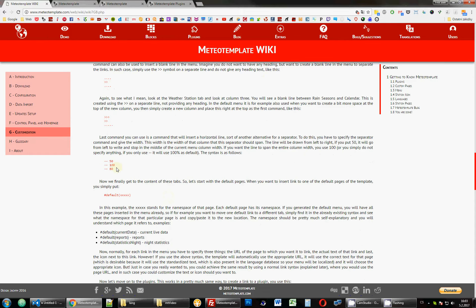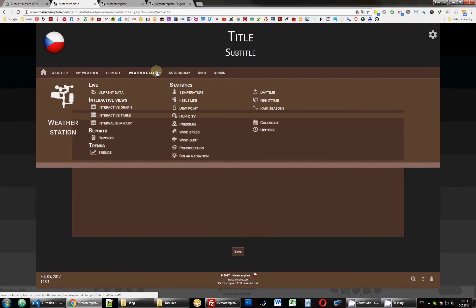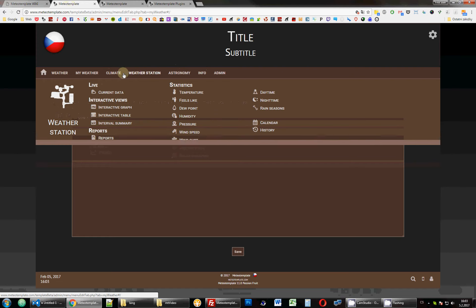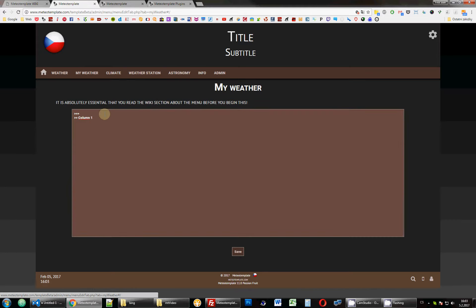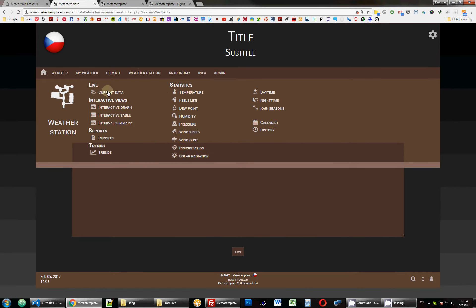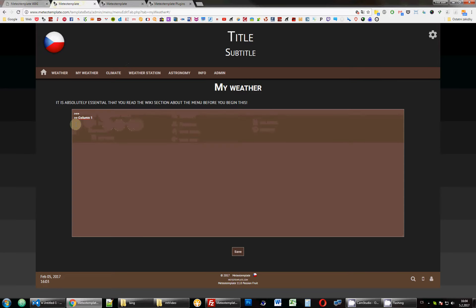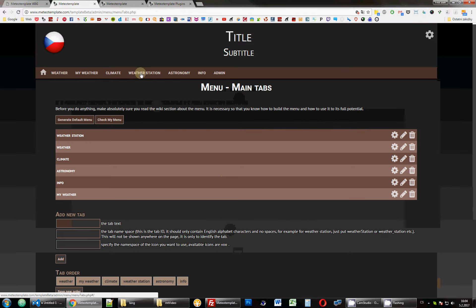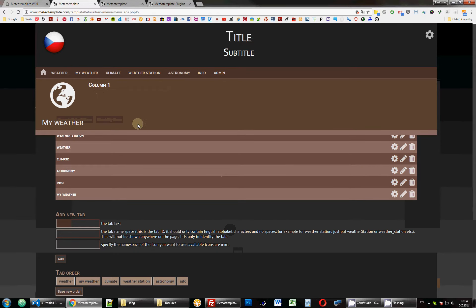One more thing you can do is put a horizontal line in the menu. For a horizontal line you put two dashes. You can either just put two dashes, in which case the horizontal line spans the full width of the column, or you can put a percentage to specify how wide you want the horizontal line to be relative to the column width. Let's put 50 for 50% and see what happens - there we go, we have the horizontal line.